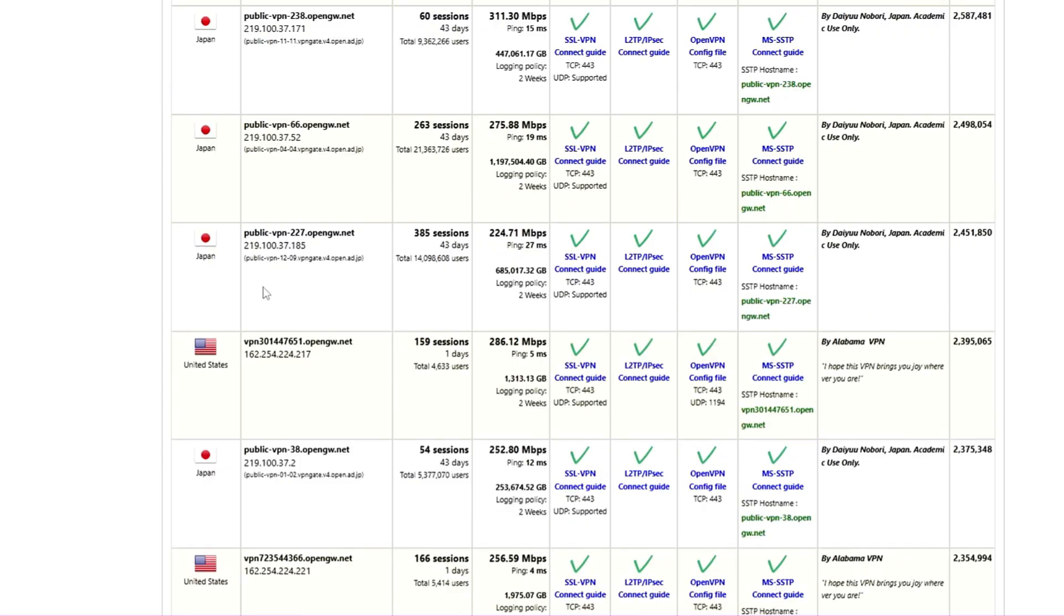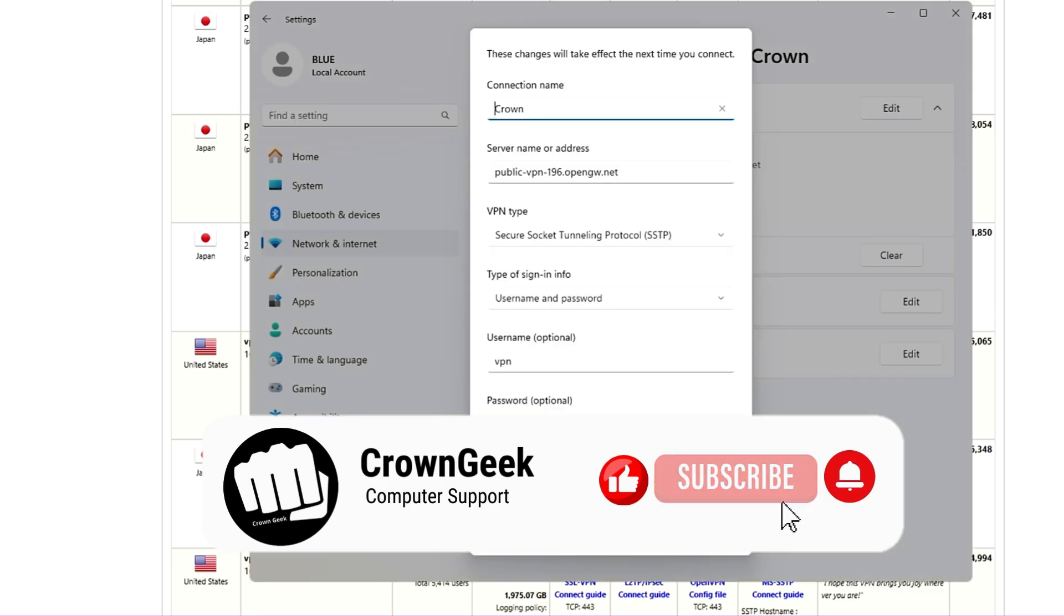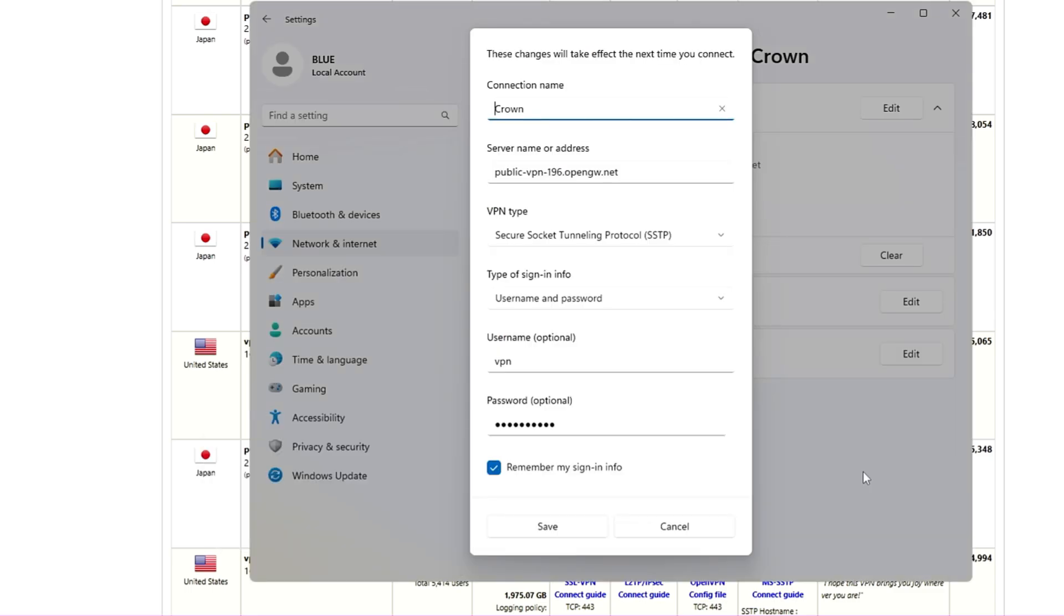So this is one of the best and the easiest way to use your own VPN for absolutely free. And that's all guys for today. Hopefully you found the information useful. If yes, make sure that you hit the like, subscribe, and I see you in the next video. Bye!